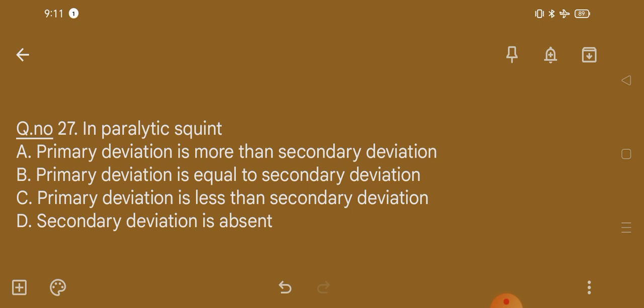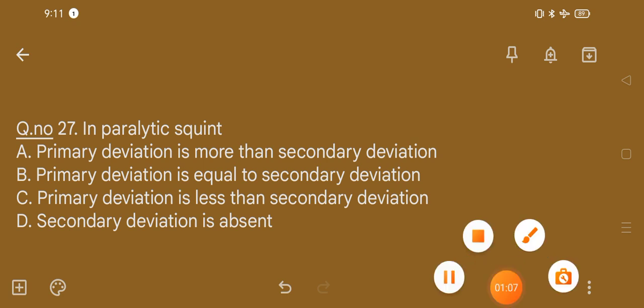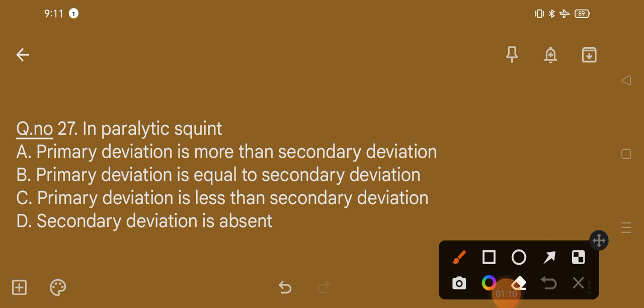Question number 27. In paralytic squint: option A, primary deviation is more than secondary deviation; option B, primary deviation is equal to secondary deviation; option C, primary deviation is less than secondary deviation; option D, secondary deviation is absent. The correct option is option C, that is primary deviation is less than secondary deviation.